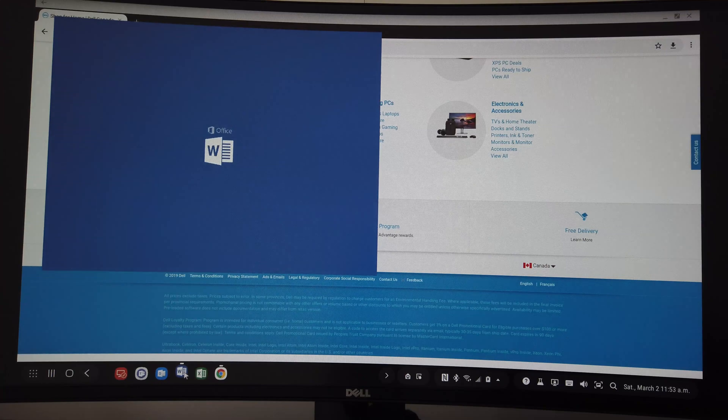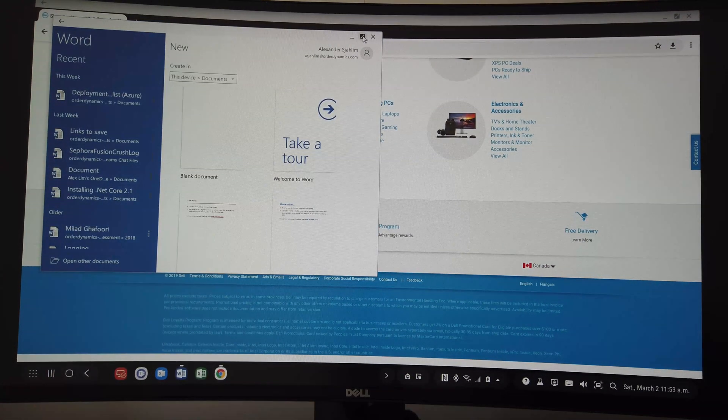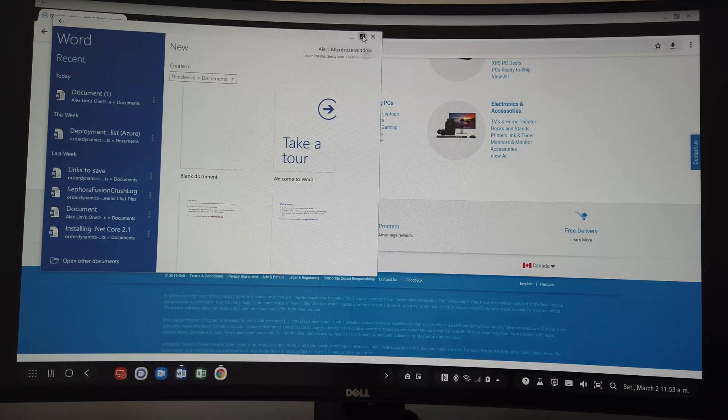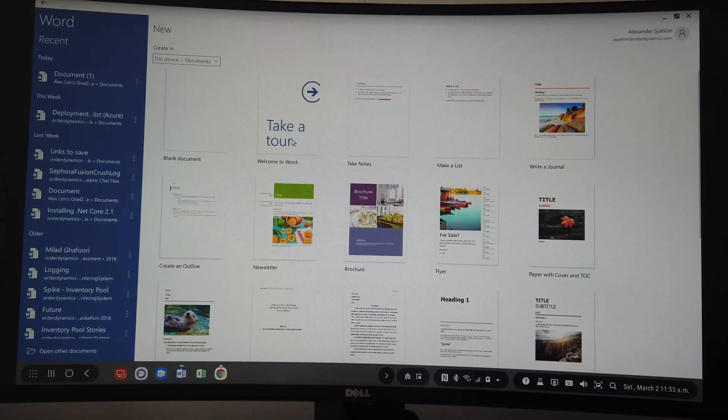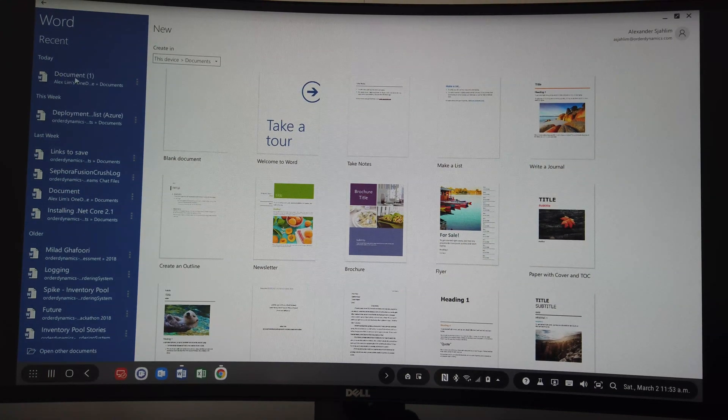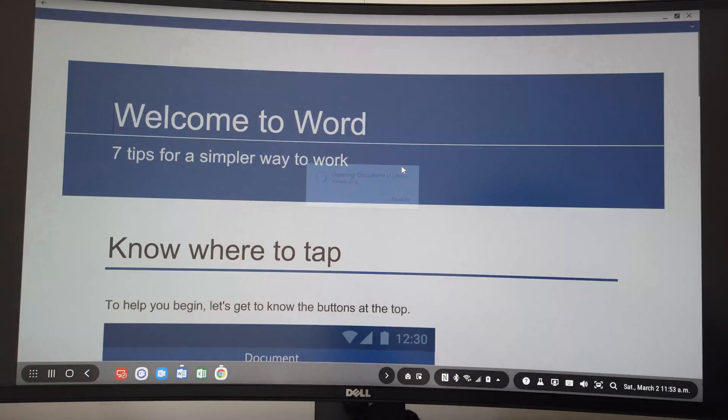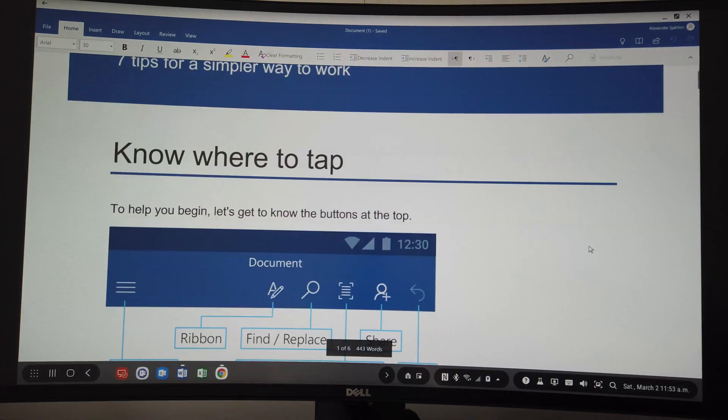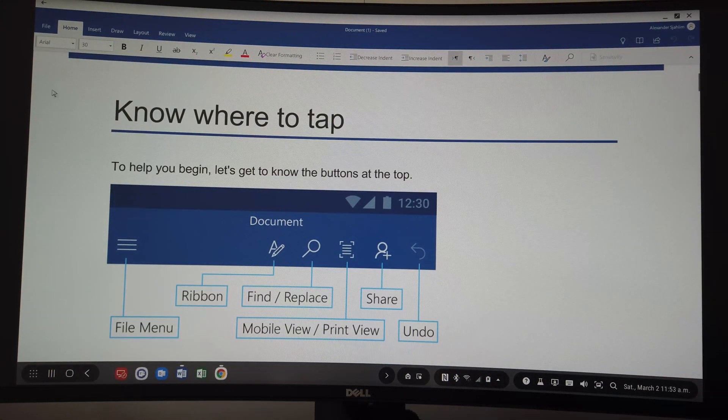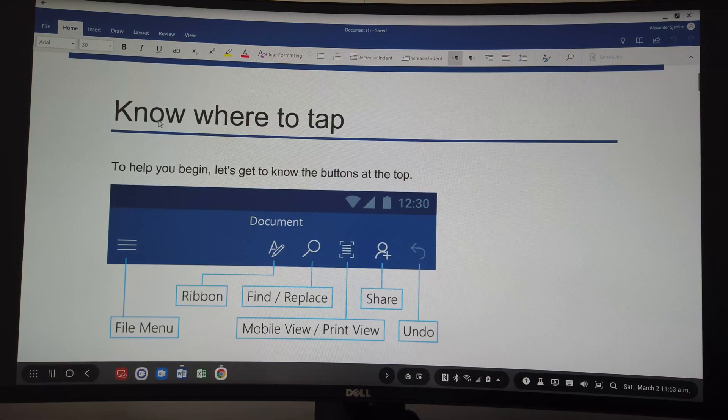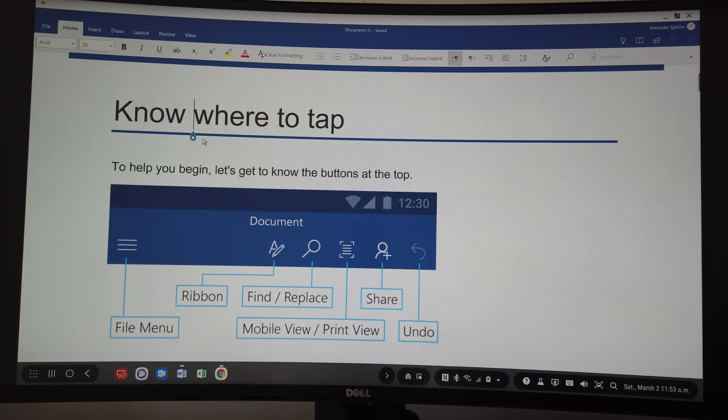If you're the working type, you can open up Microsoft Word and get your work done. As you can see, the view is very much like the one in the desktop. You can clearly see the whole document and start editing as you wish.